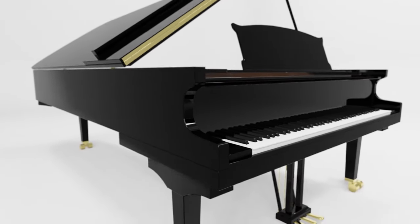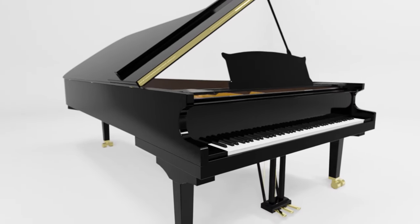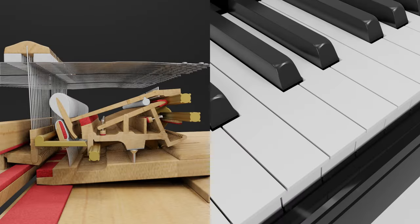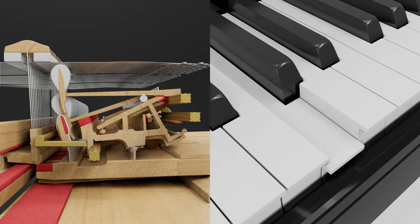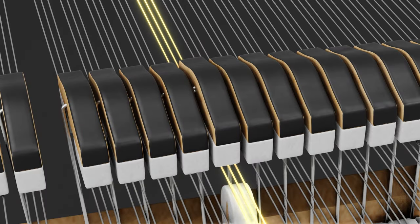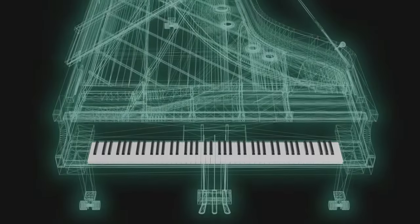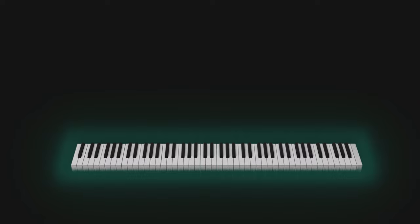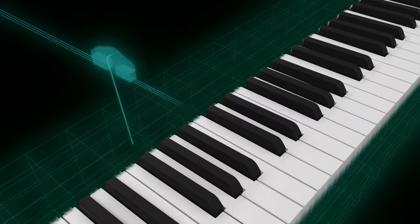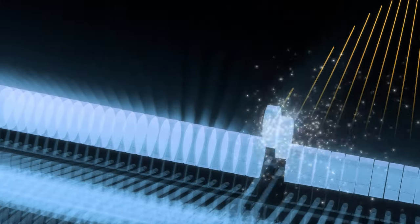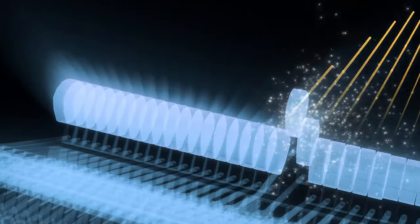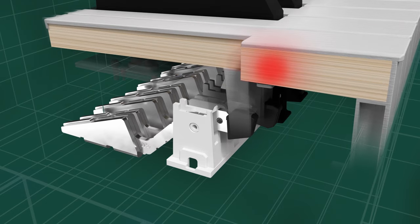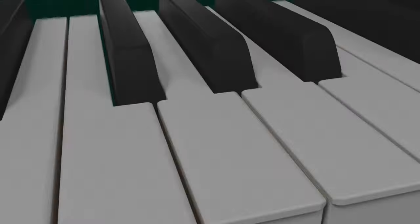Casio's smart hybrid hammer action keyboard delivers the authentic touch of a grand piano, all within the sleek and compact design of a digital piano. We invite you to experience this elevated level of playability and expressiveness with your own fingers and ears.